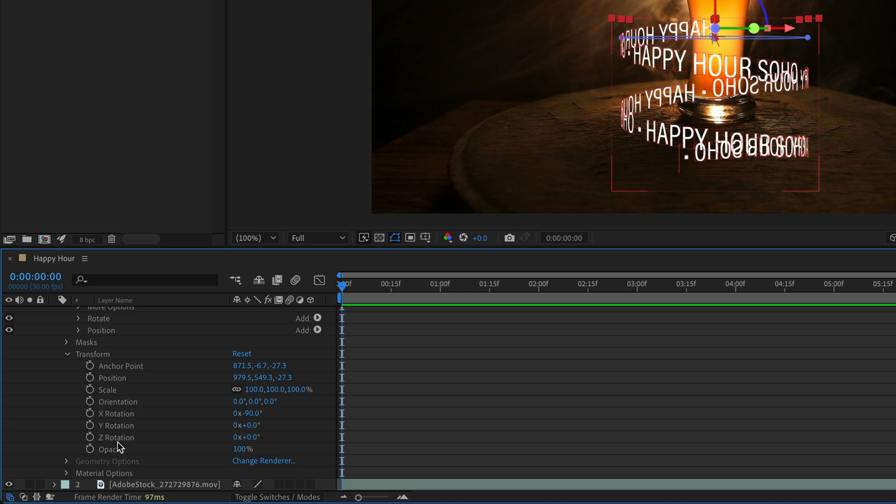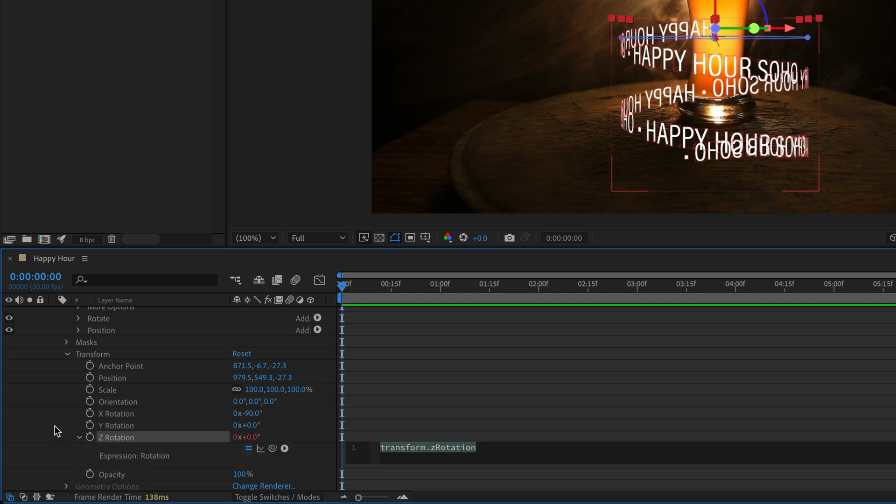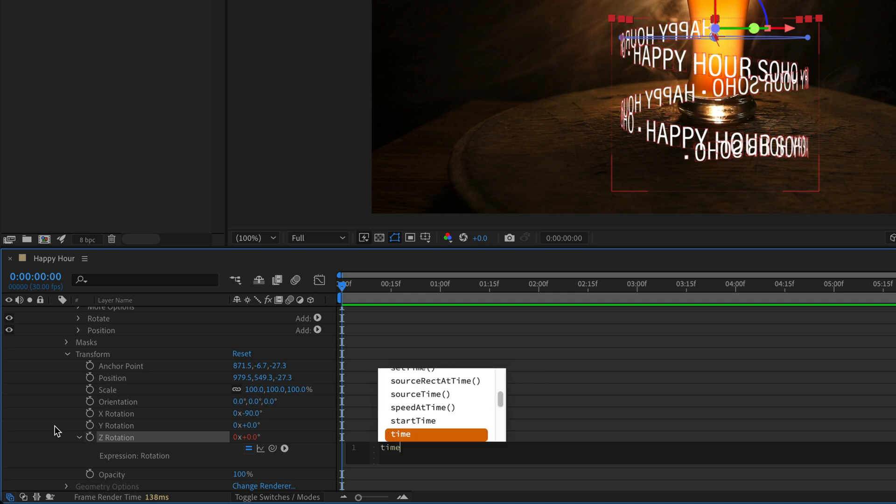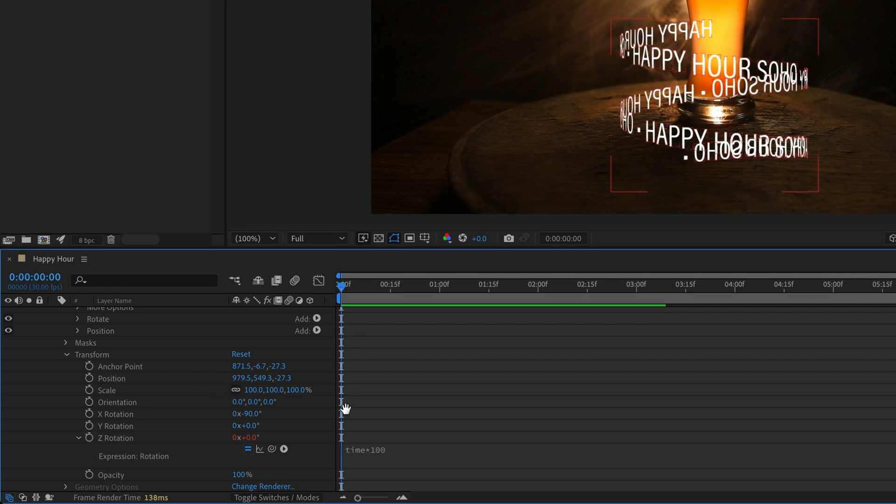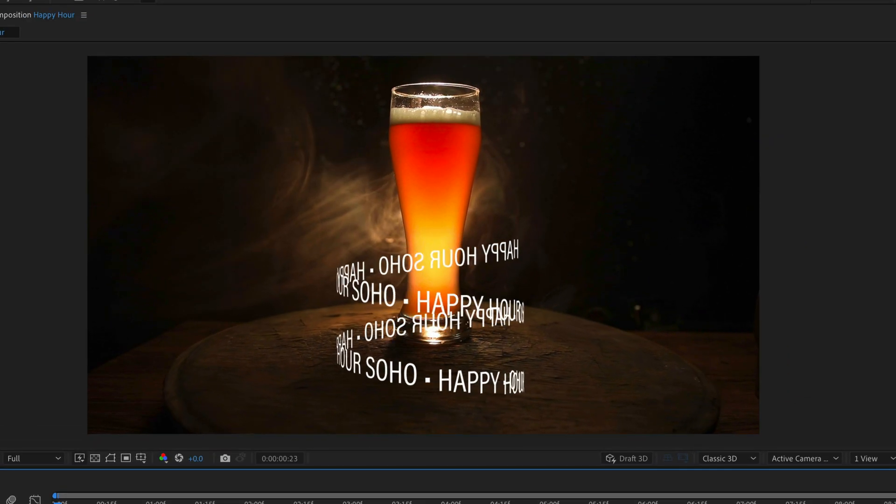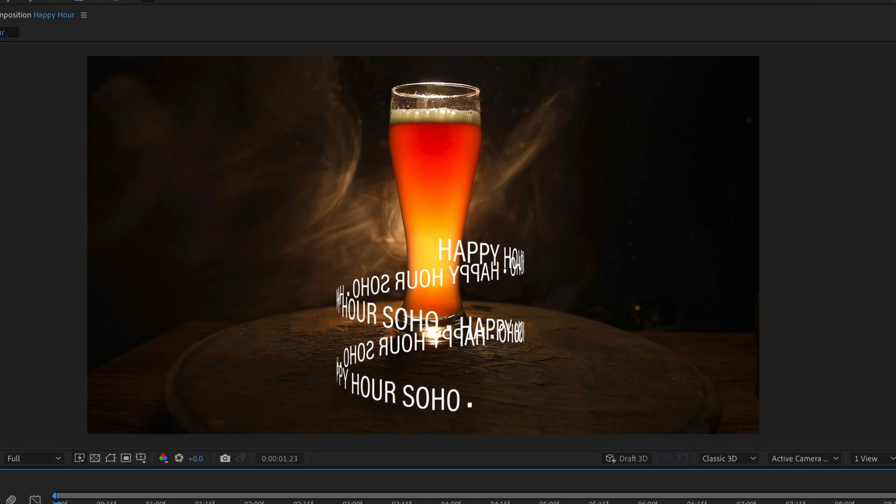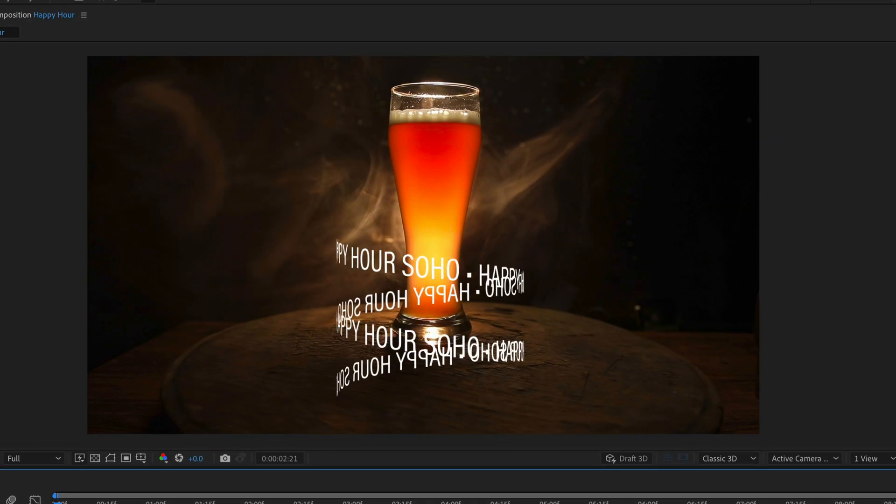Let's revolve the entire thing by adding an expression for the transform of the layer, the Z rotation this time. I'll hold down Option or Alt, click to enable an expression, and I'm going to use time times 100. I'll click somewhere outside to approve it and press spacebar to preview the animation.